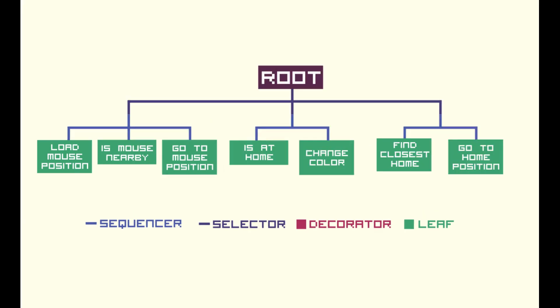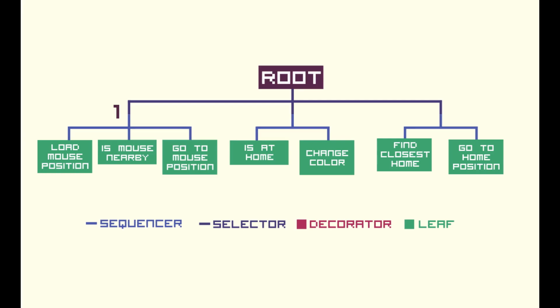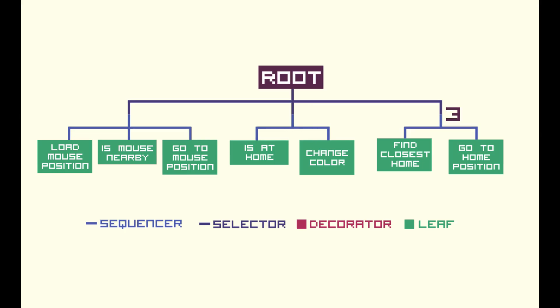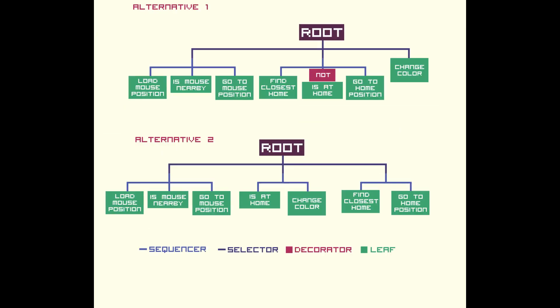We could reorganize this tree in a different way. The first branch would remain the same. The second branch would then check if the item is at home and change its color if it is. And in case this one fails, then it goes to the third branch, which finds the closest home and goes to home position. Either way, both trees would do the same thing. This is what I have for this video. I hope you enjoyed. See you next time.